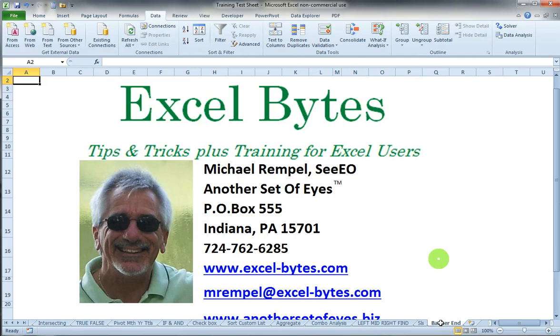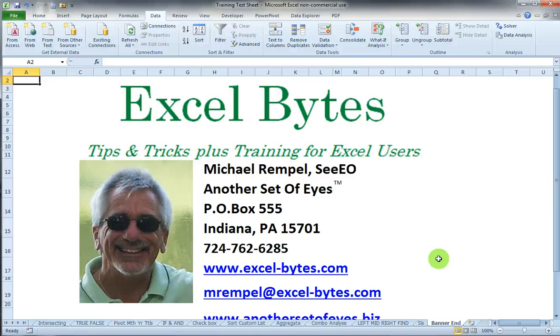Thanks for watching and if you'd like to see more, please go to Excel-bytes.com and feel free to subscribe to my blog post. Happy excelling!